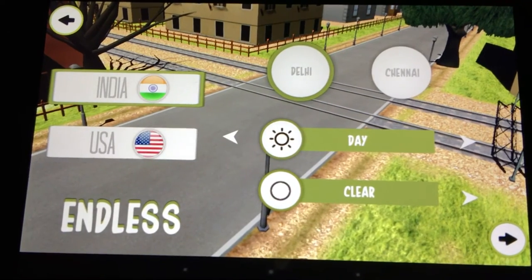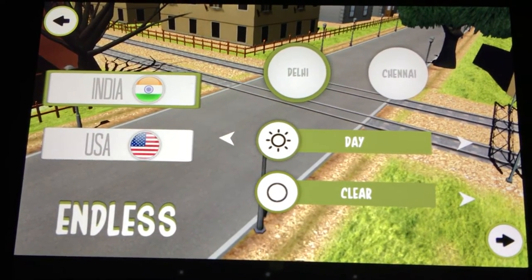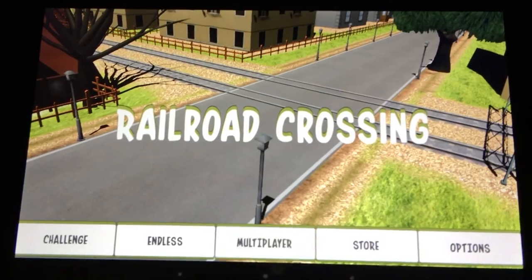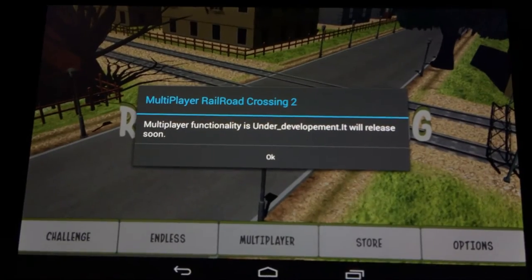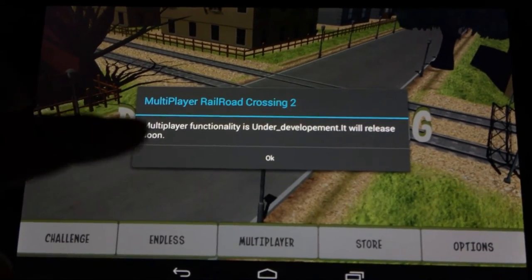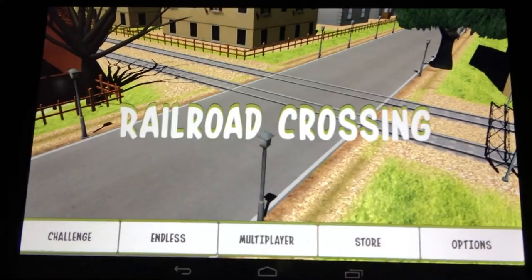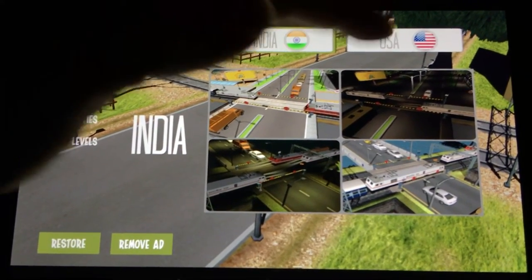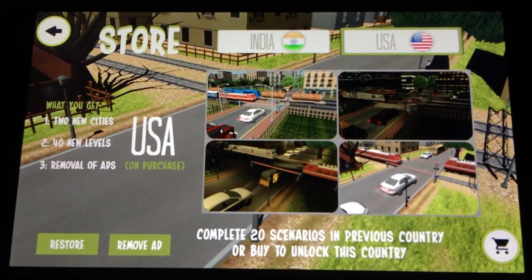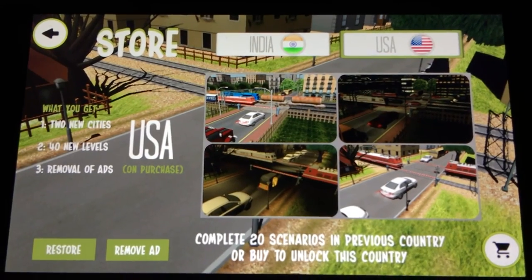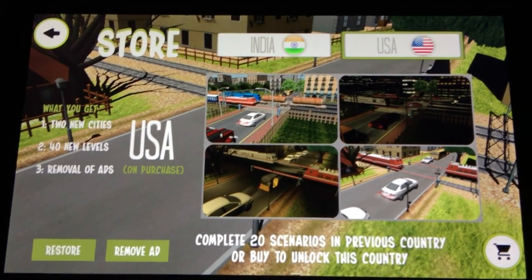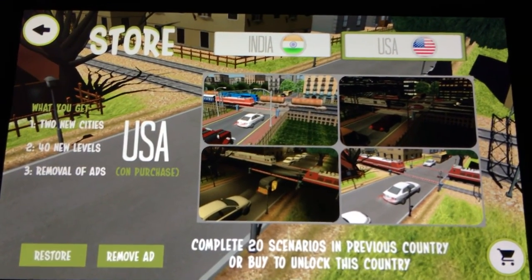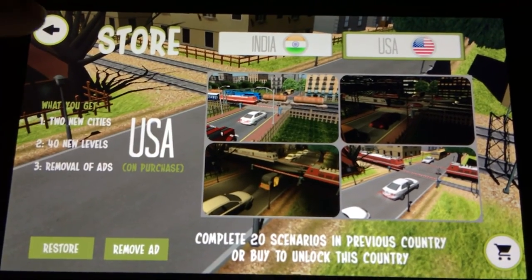Railroad Crossing also has an Endless mode. Multiplayer is currently under development, so hopefully that will be released shortly. You can also check out the store where you can purchase the United States, unlock a bunch of new levels and new cities, and also disable ads.